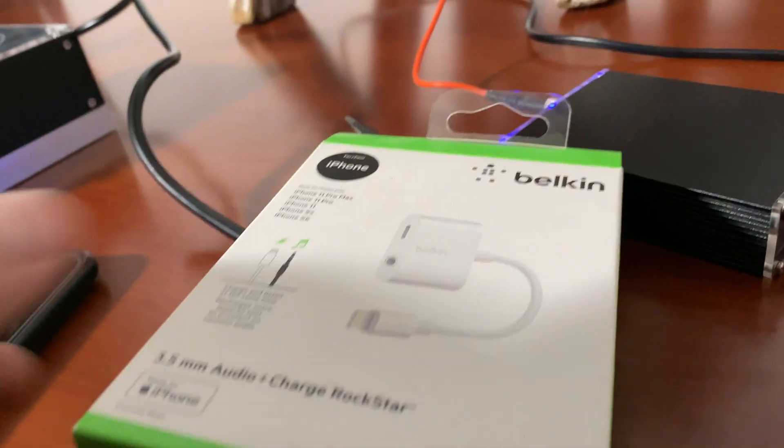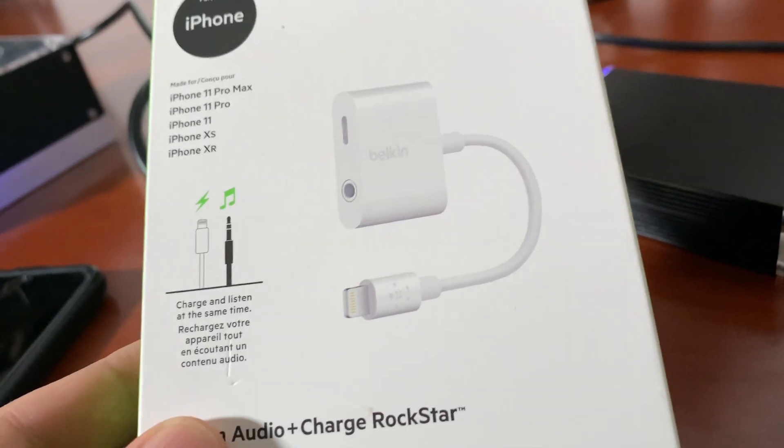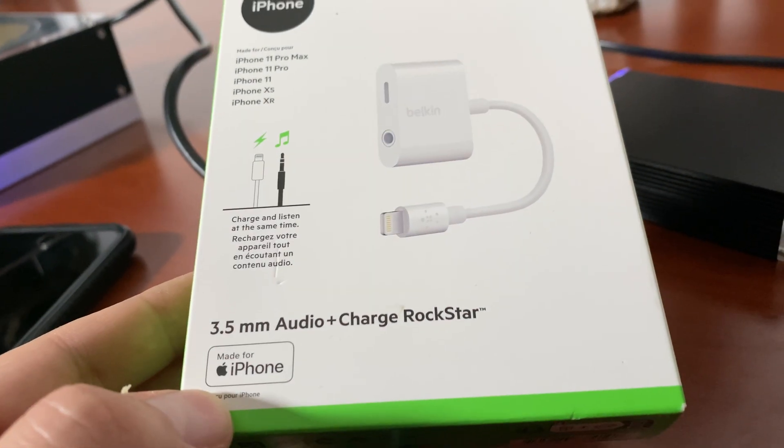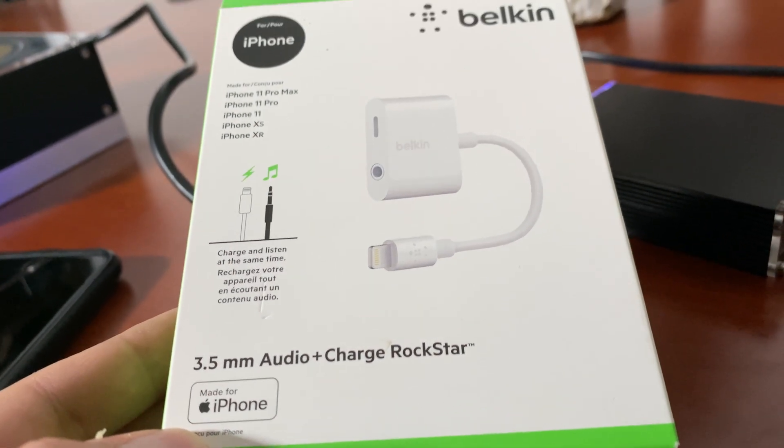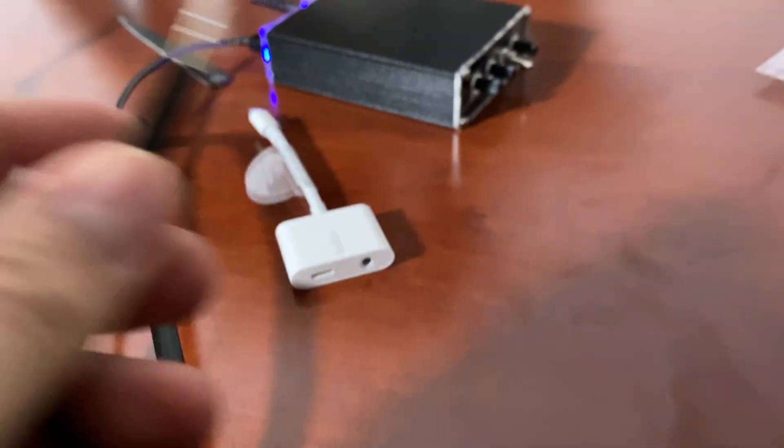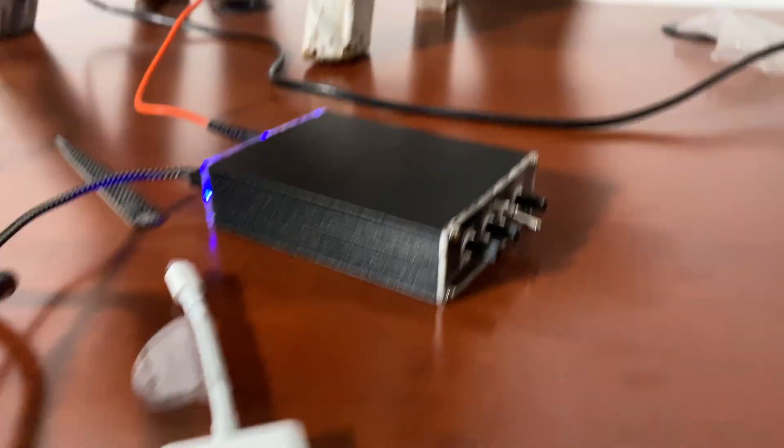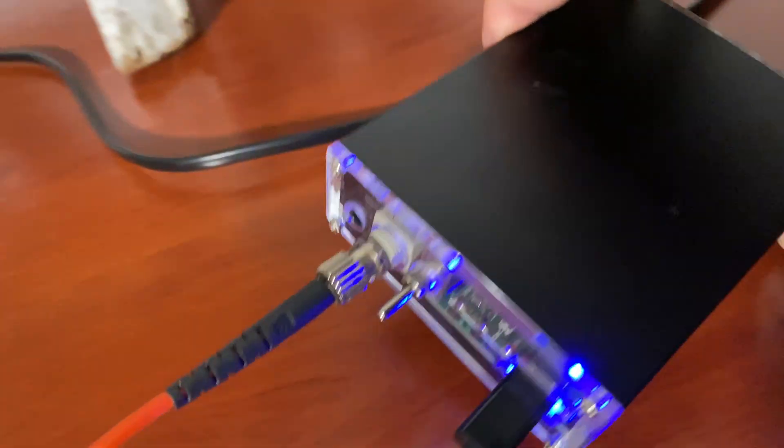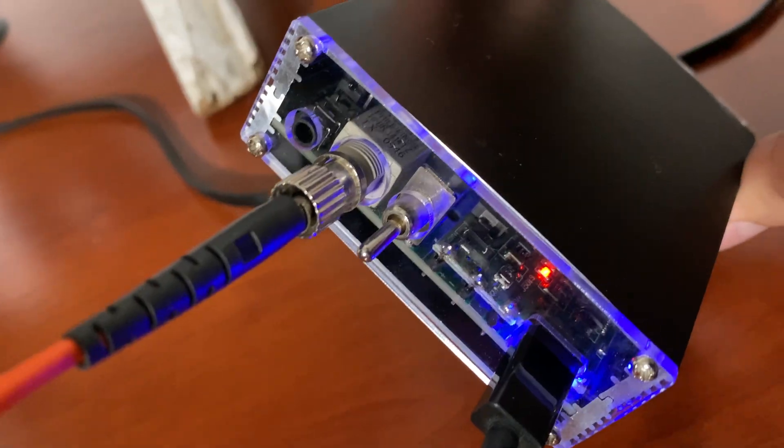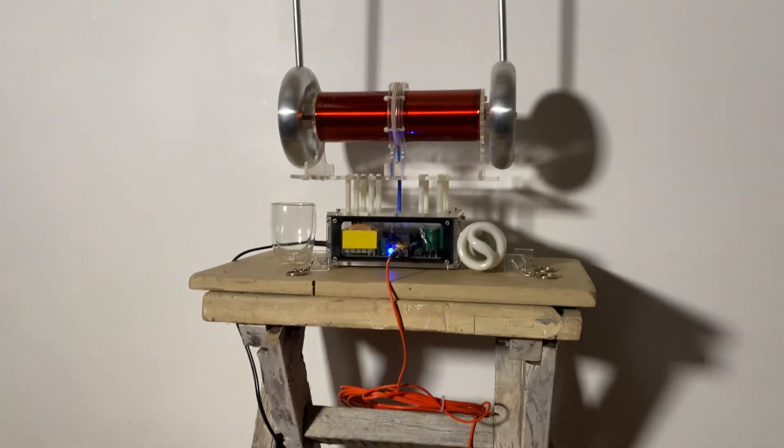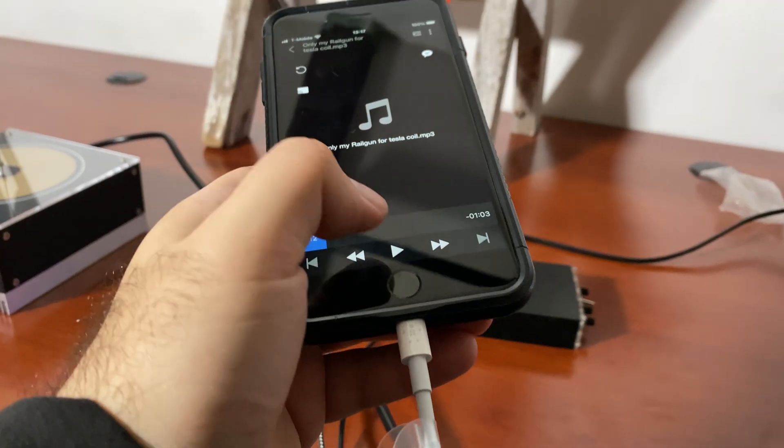This Tesla coil requires a wired connection. For that I'm going to have to use one of these 3.5 millimeter audio adapters. So this goes here and the other side goes there. You see it right there, so I use that Belkin adapter. It goes to this Tesla coil. Now that I've connected it...